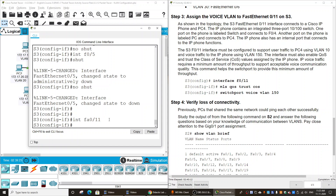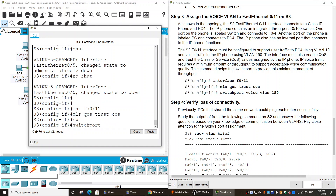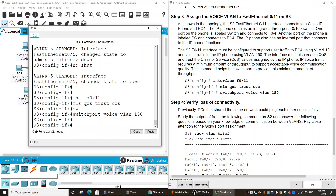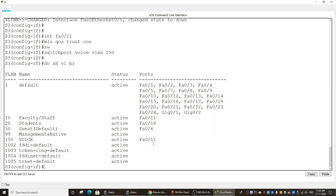We then use the 'mls qos' commands to configure QoS on the interface and verify the configuration afterward.